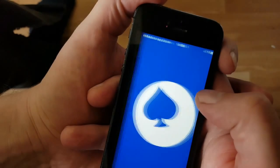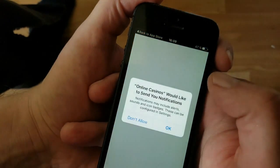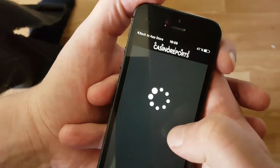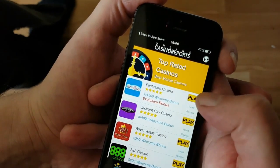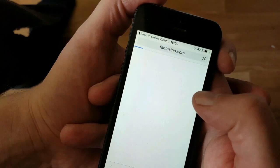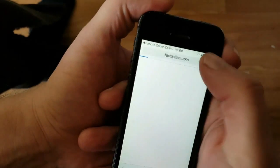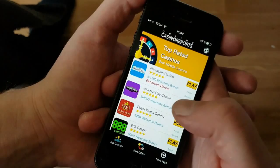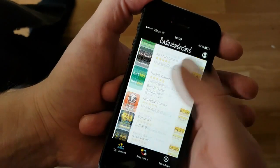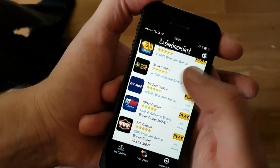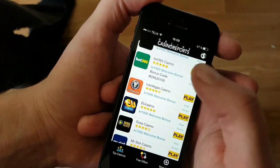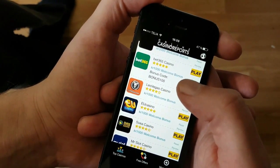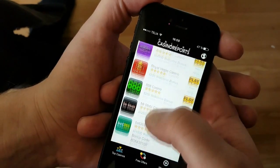Now we just need to open it up and keep it open for about 30 seconds. You can play around with it if you want — it doesn't matter. What's important is that you keep the app running for about 30 seconds, as right now the jailbreak is being installed in the background, along with Cydia.